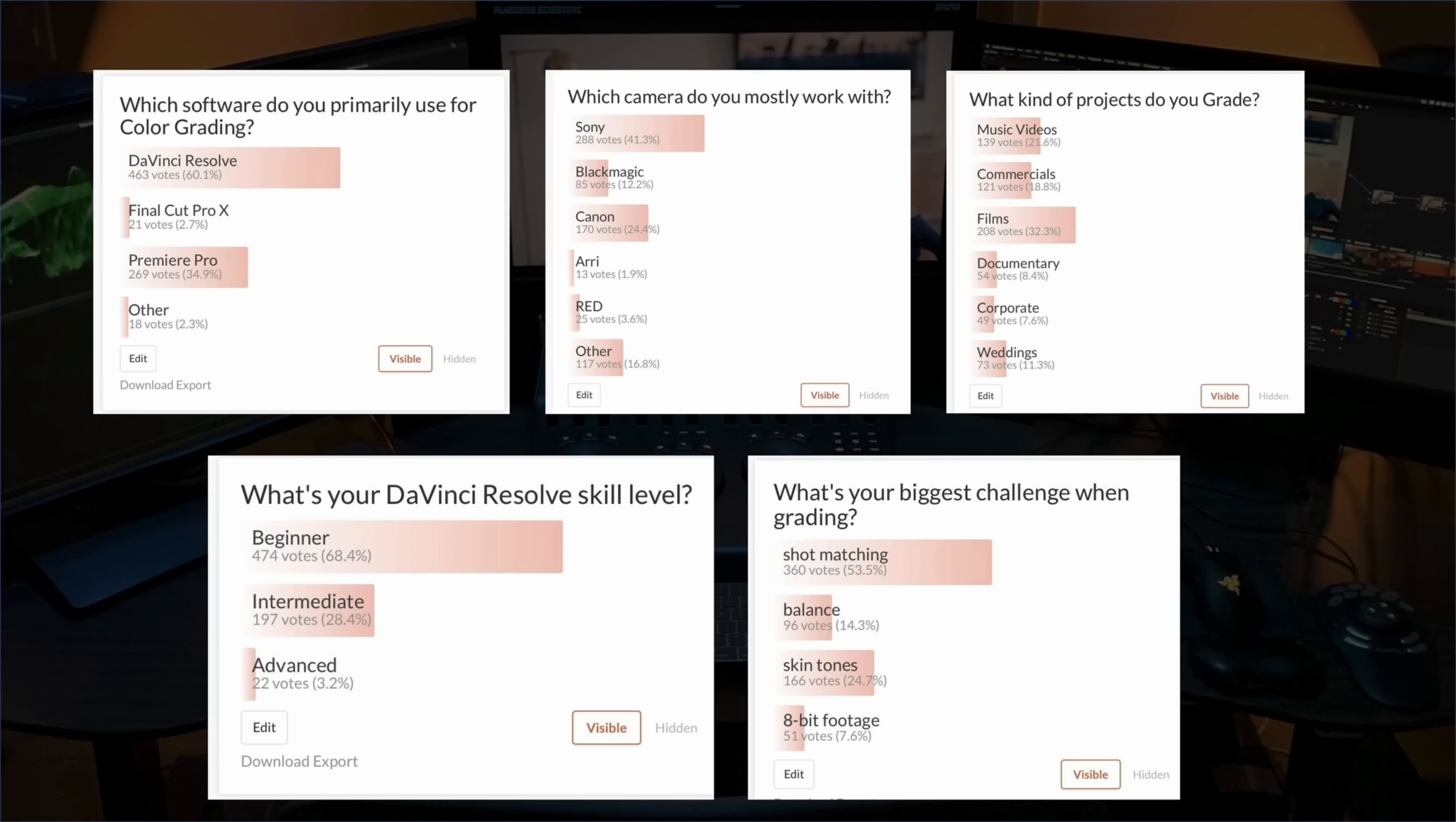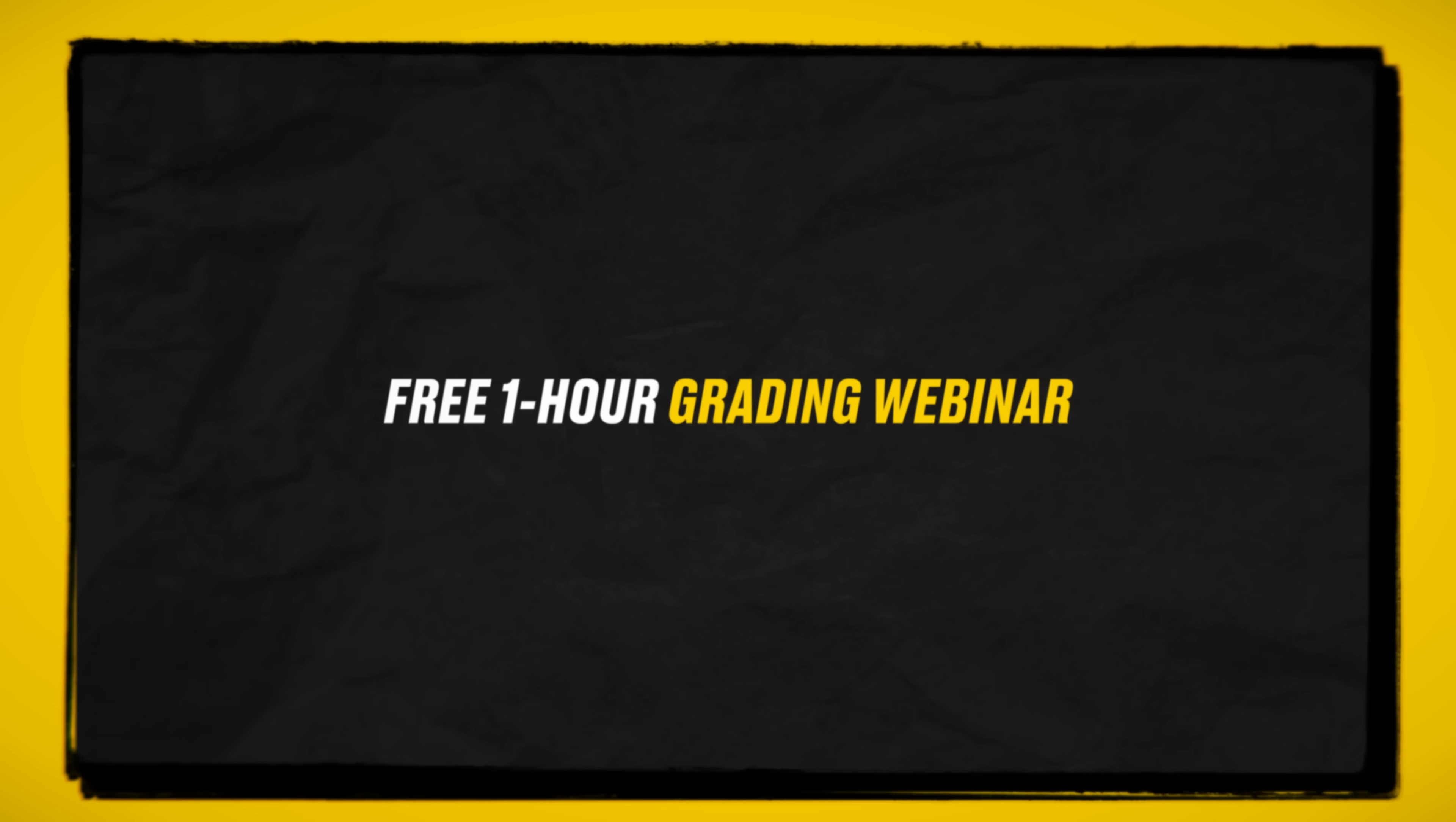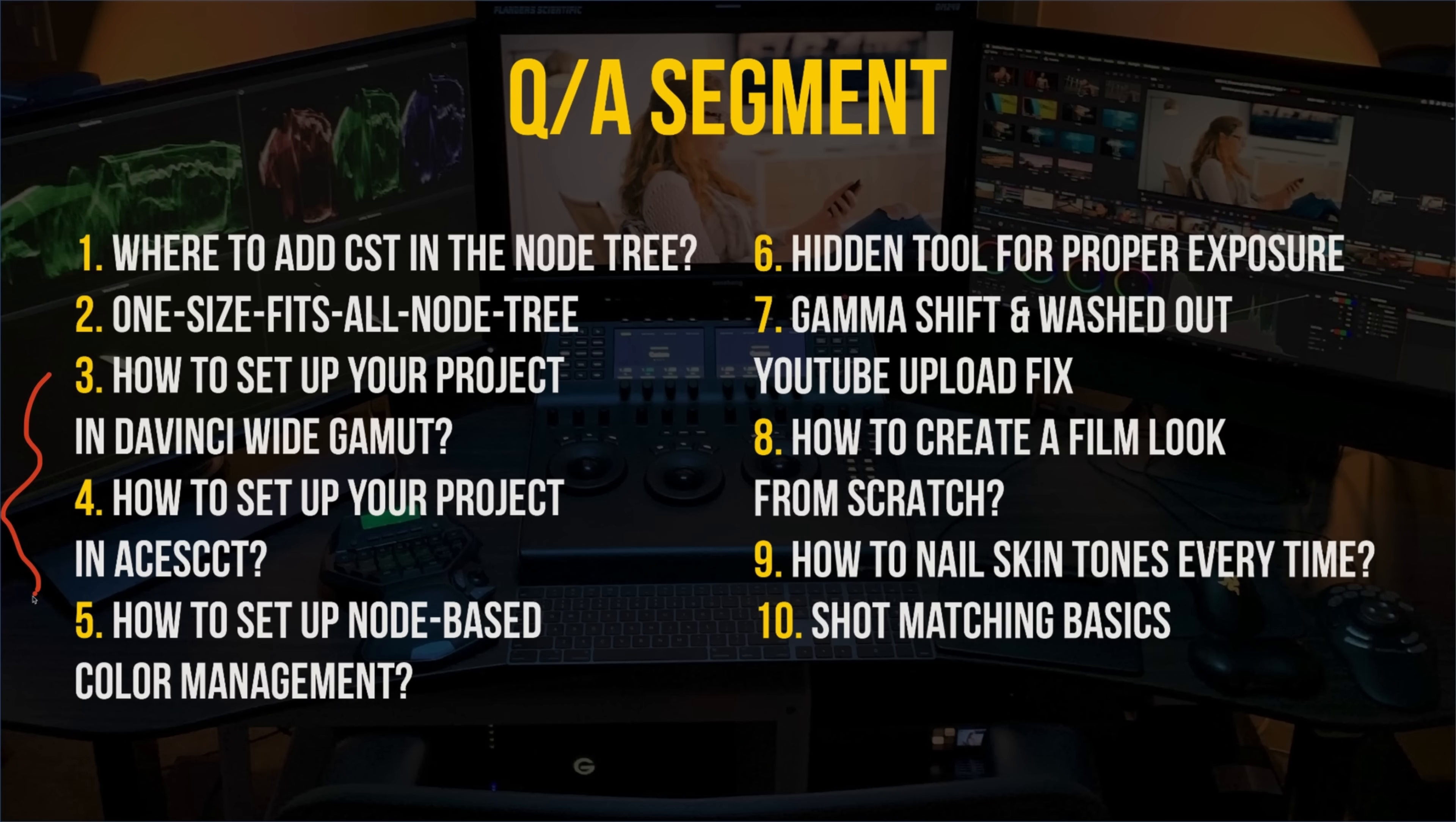We recently did a survey. Majority of you, regardless of the skill set, are struggling with shot matching, skin tones, balancing, and working with 8-bit footage. So I created a one hour long free training that covers all of that. Plus, we'll wrap up the training with an extensive Q&A.